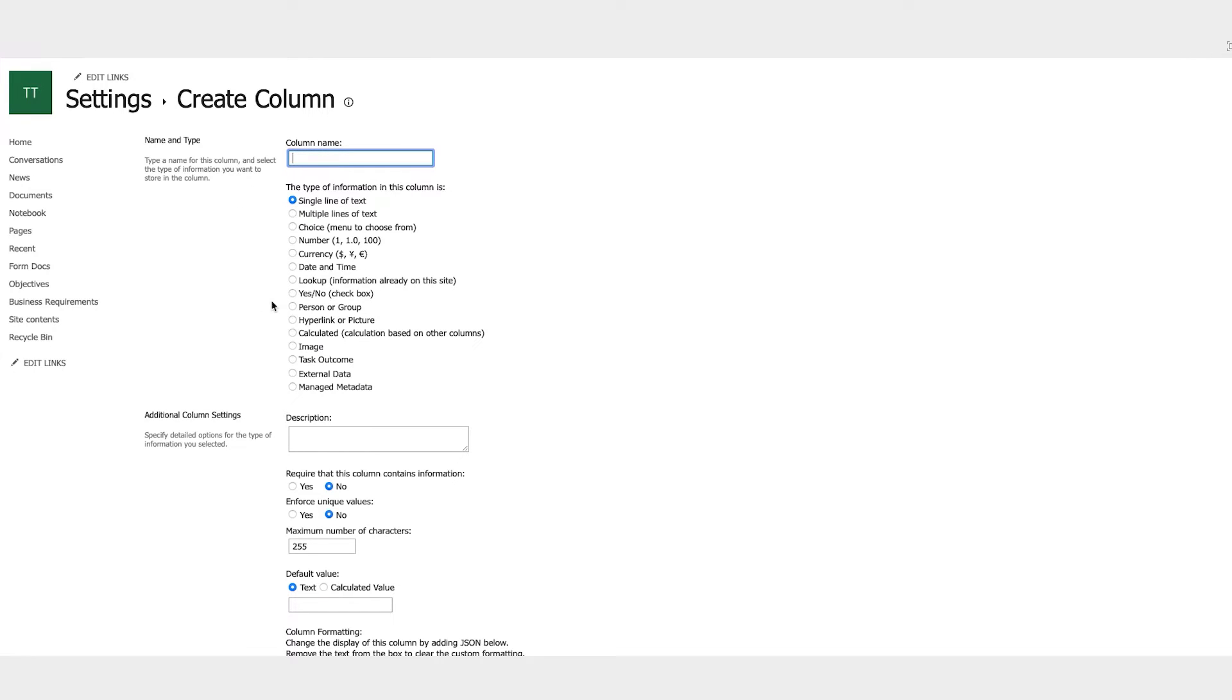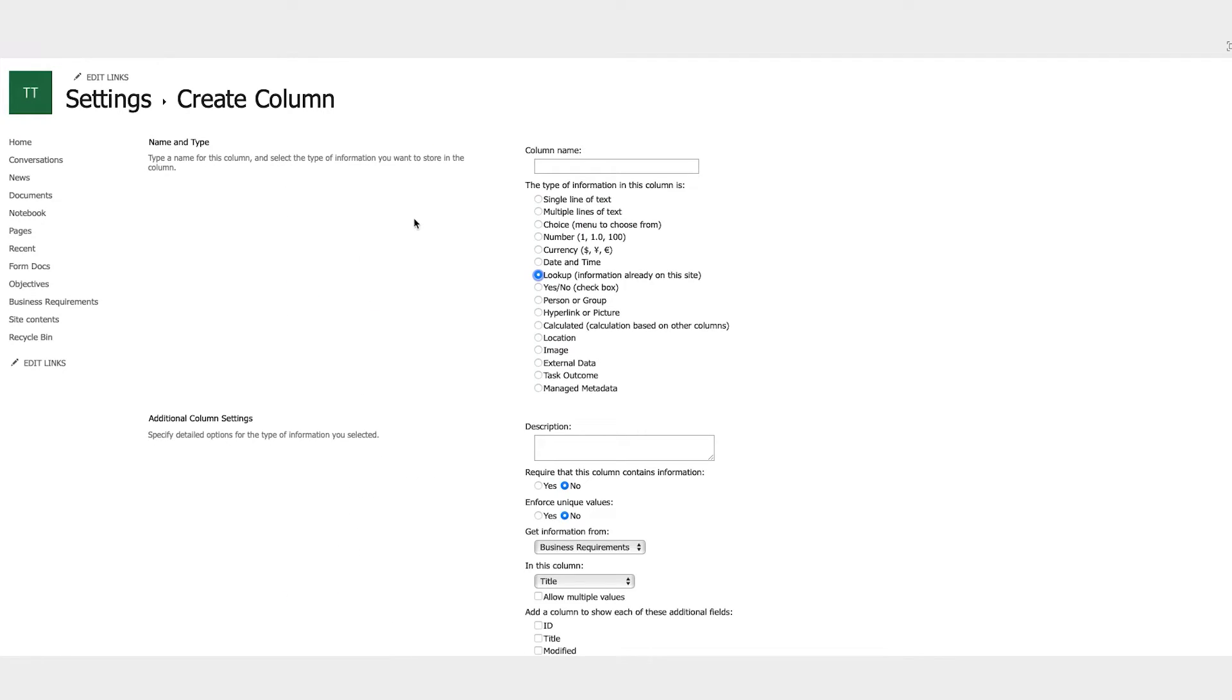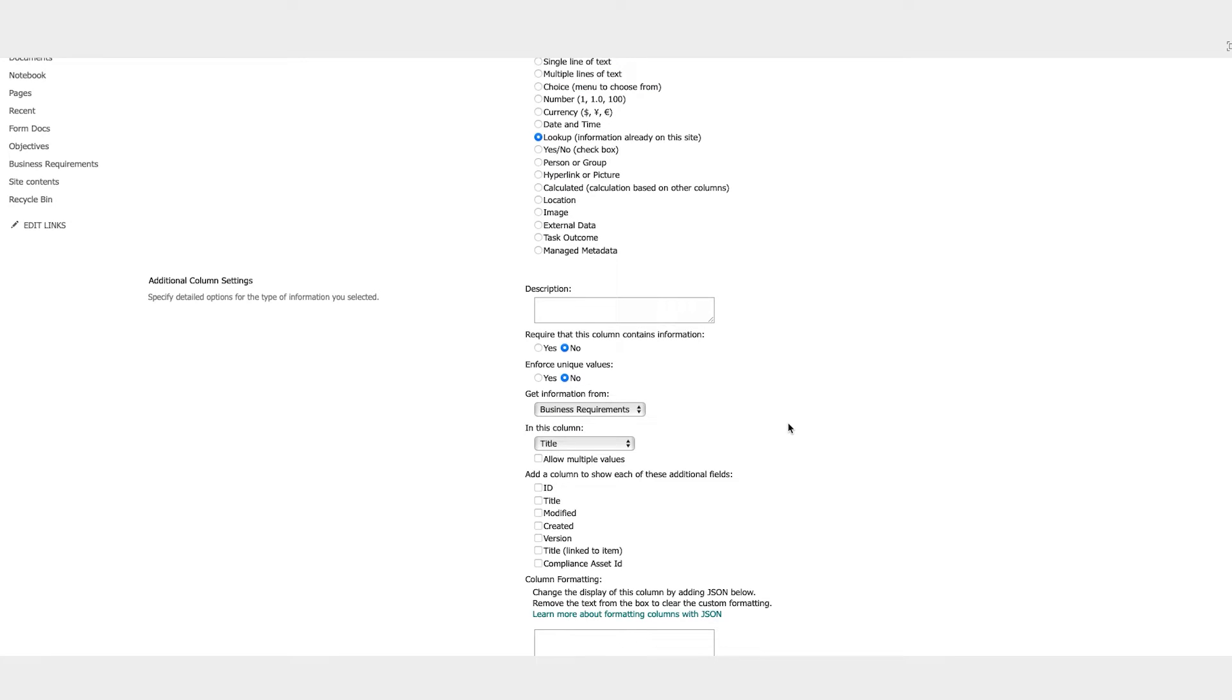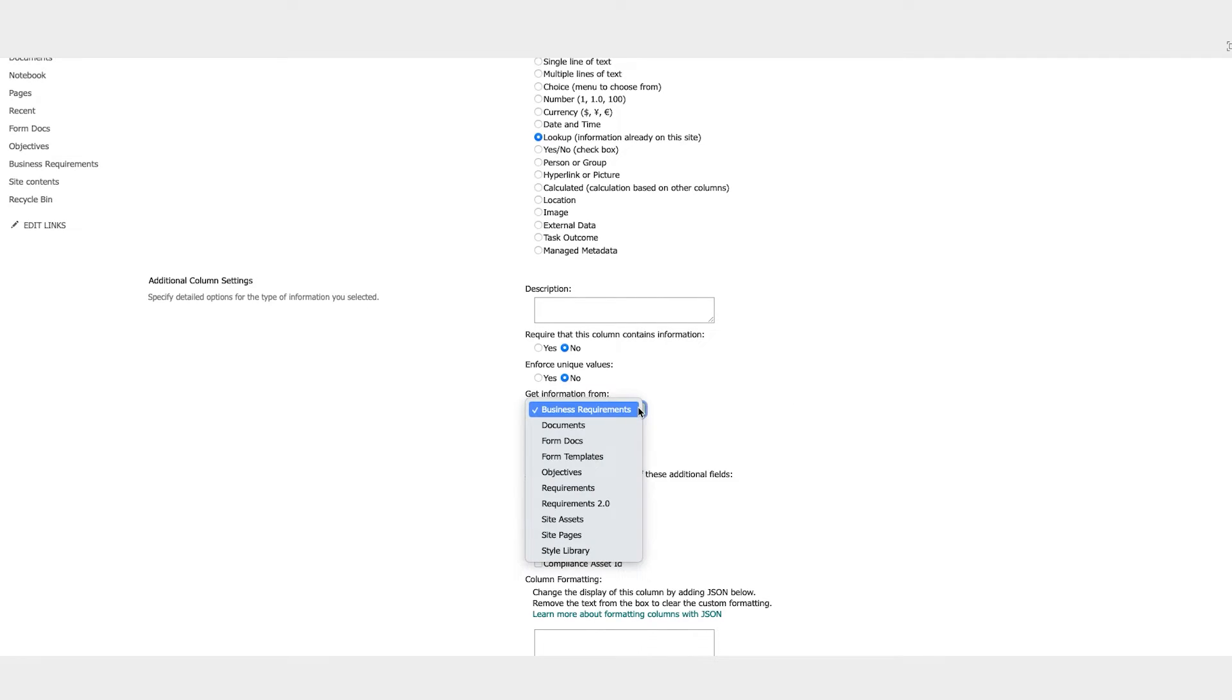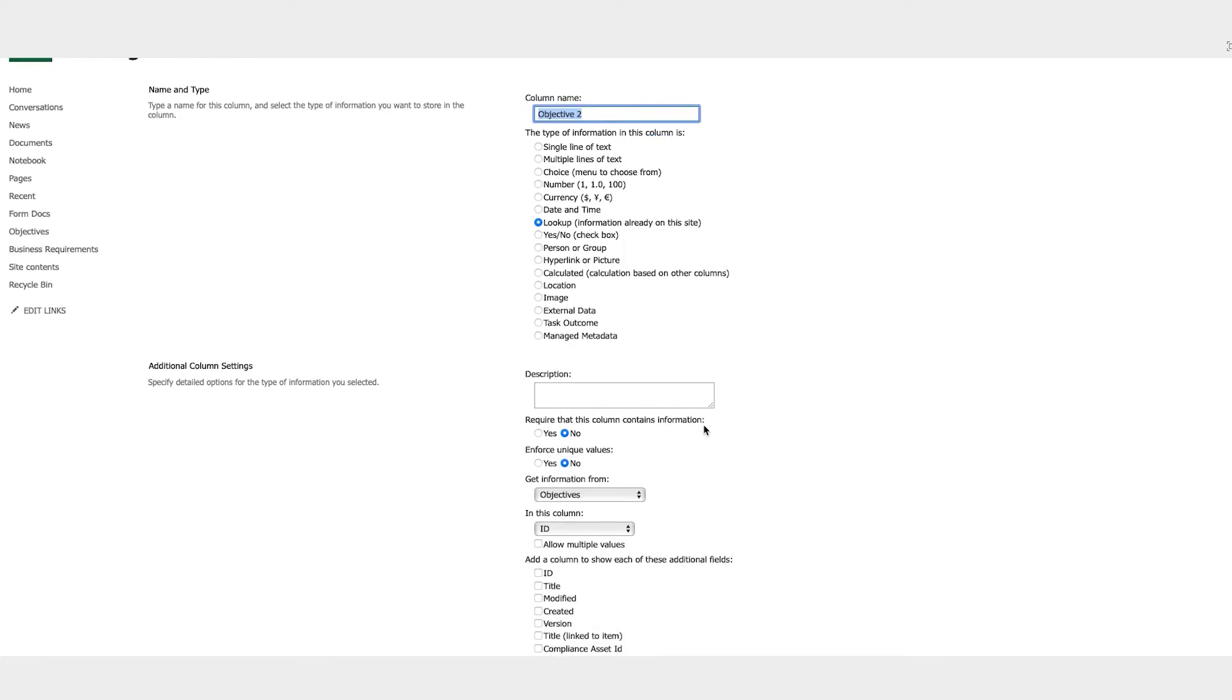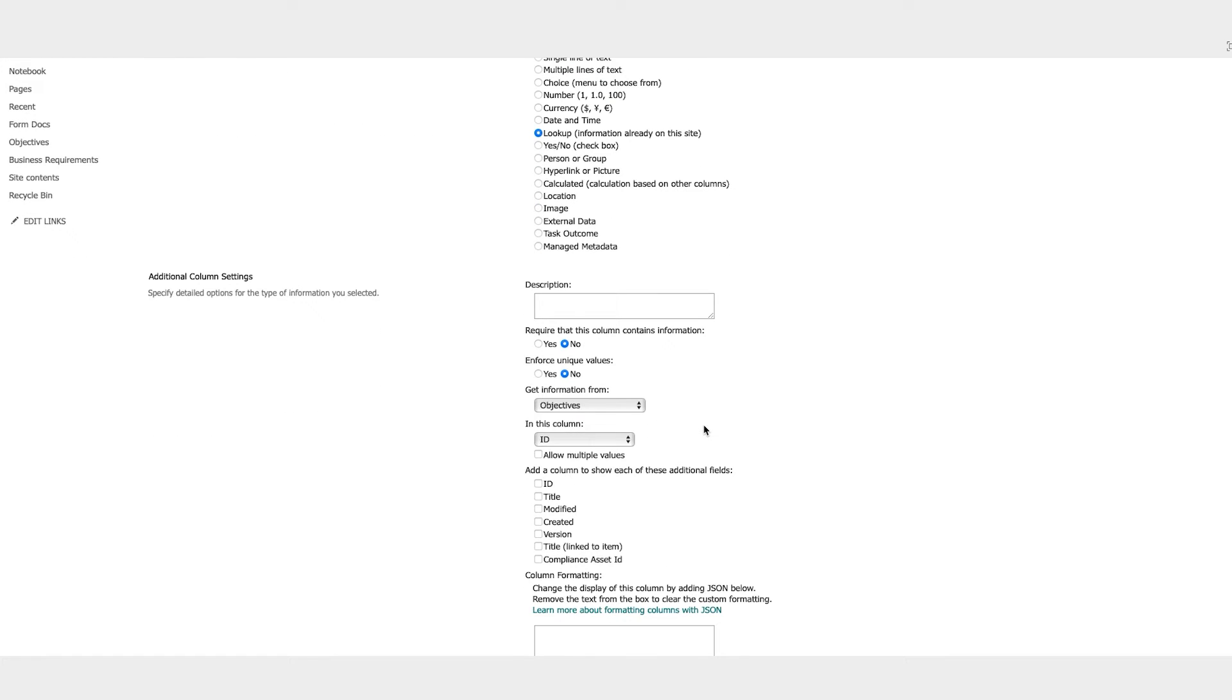And then we go to this thing called the lookup. And a lookup basically links you to a different list on the site. There's many different ways you can link to a list depending on your needs. So if your requirements are going to be linked to images on the site, you could have images or process models or documents or whatever it may be that's relevant. In this case, we're wanting to link back to those objectives. So we'll go ahead and link back to those objectives.